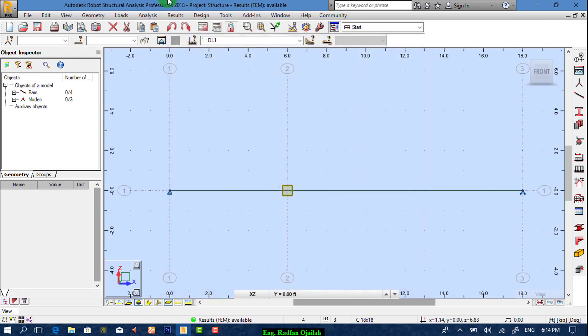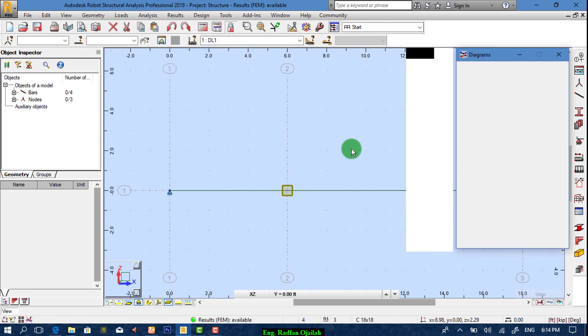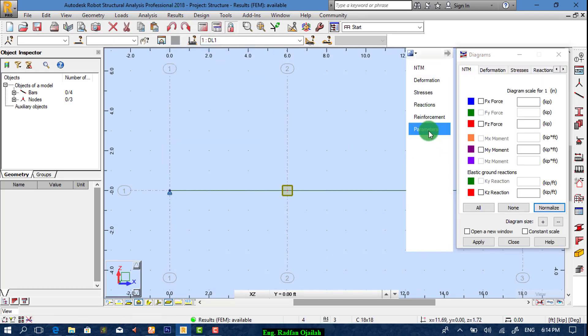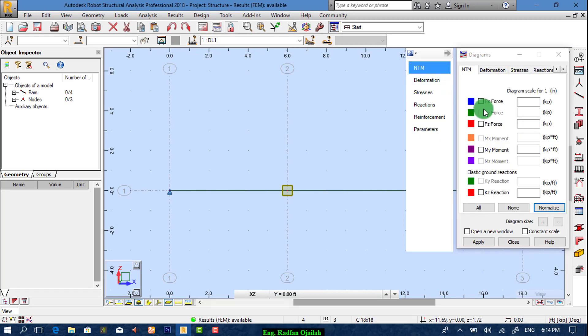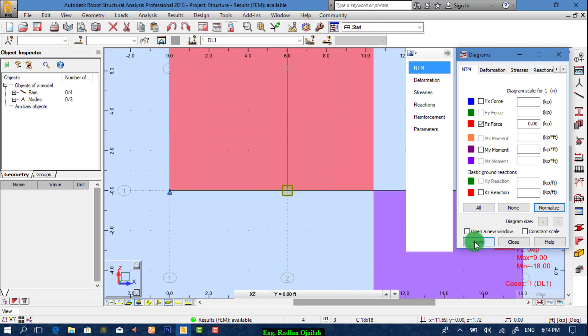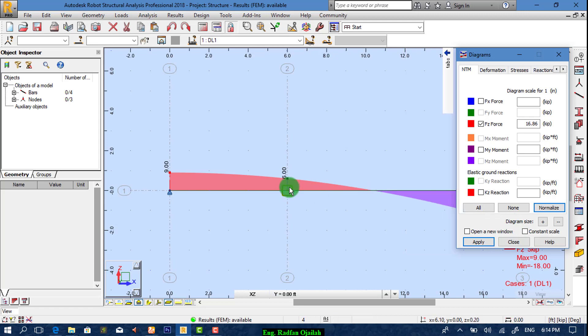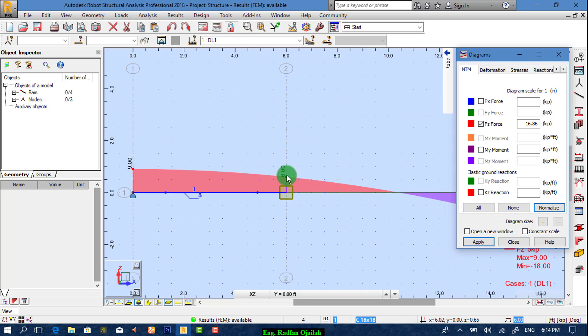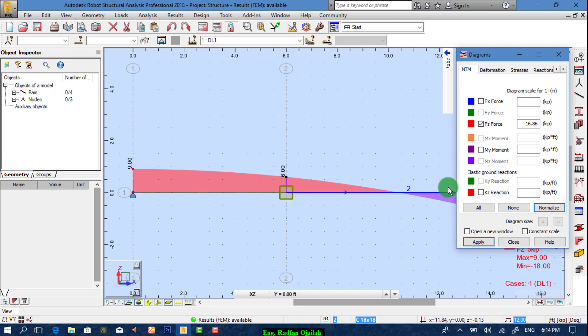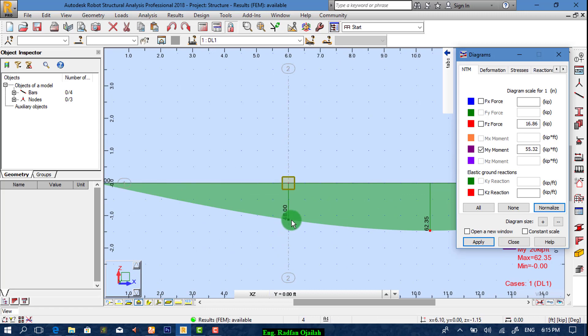After that we're gonna go to results diagram for bars and from parameters, text differentiated and filled NTM. We want the first one FZ, normalize. As it's shown here we have 6 at this section, and for MY we have 48.